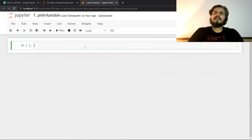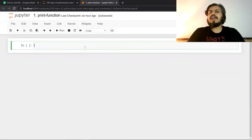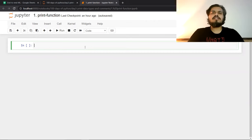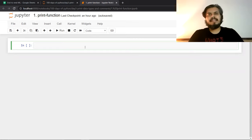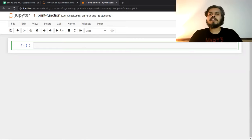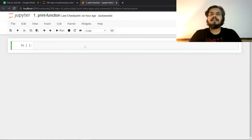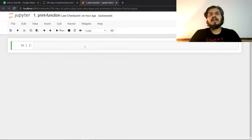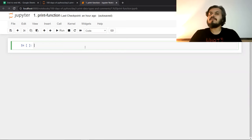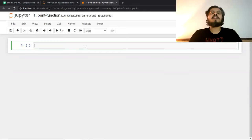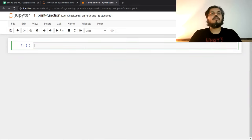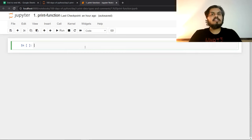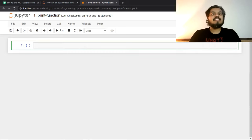So guys, if you have worked in any other programming language, you will know that you have a built-in function to print things. If you talk about C, then printf. If you talk about C++, then Cout. And if you talk about Java, then system out. Similarly, Python has a built-in function to print. And you use that print function to print anything on your screen.